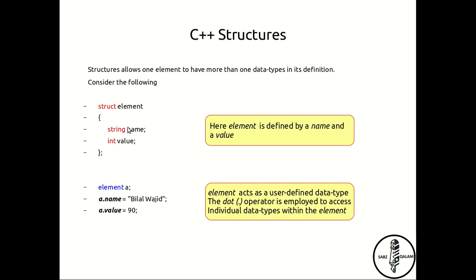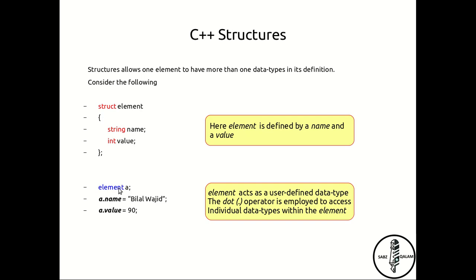In this particular example, the structure has been named element and this element can have as many different components as you want to put in here. So here the word element now becomes your own data type structure. It has a name of the type string, it has a value of the type integer, and now you can use this element the same way you use any other data type. So 'a' has been declared element, and components within 'a' can be accessed using this dot operator.